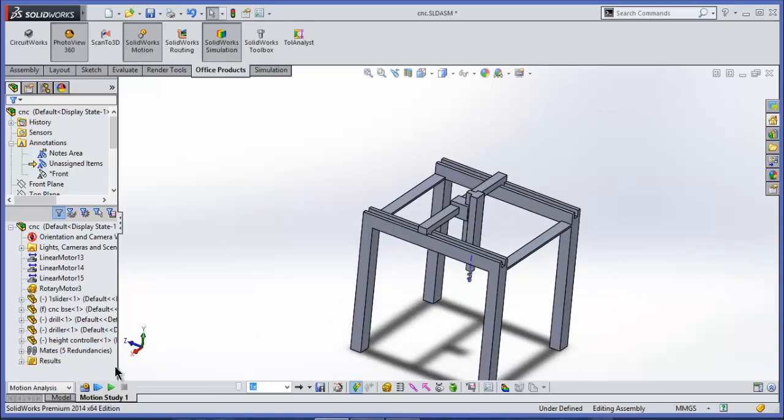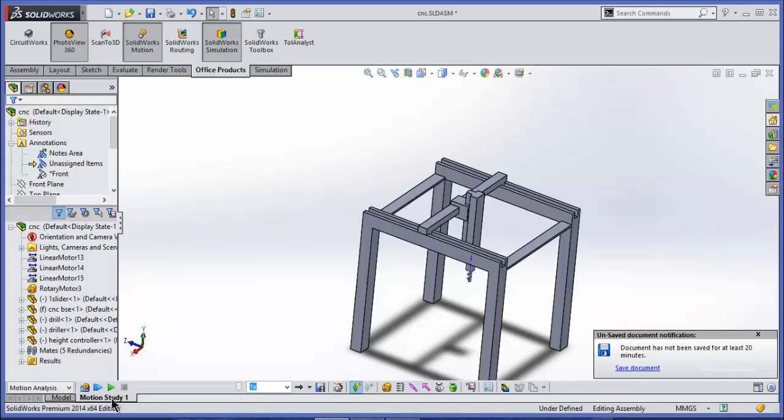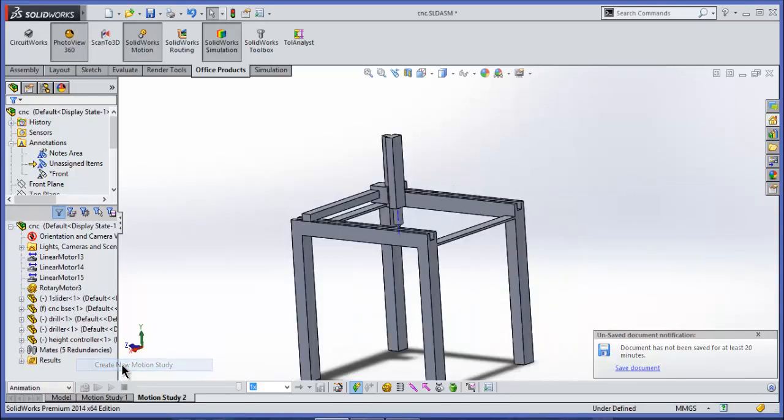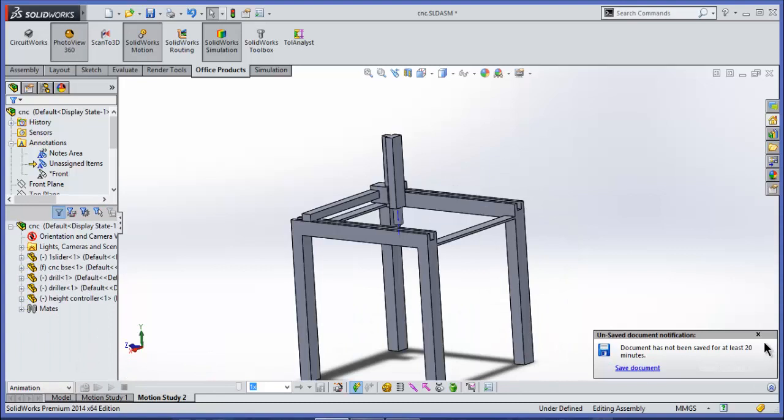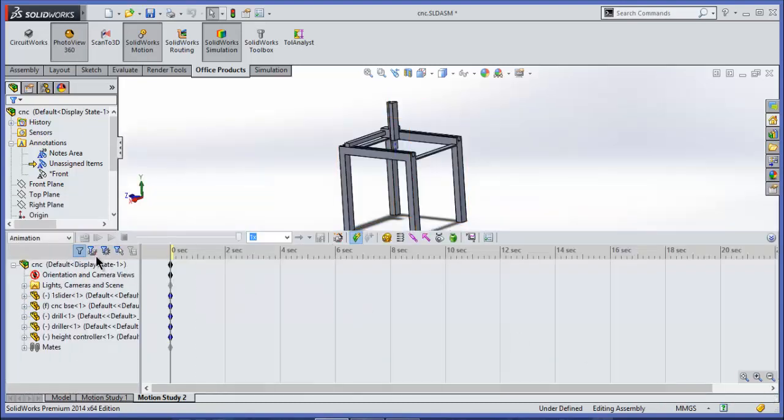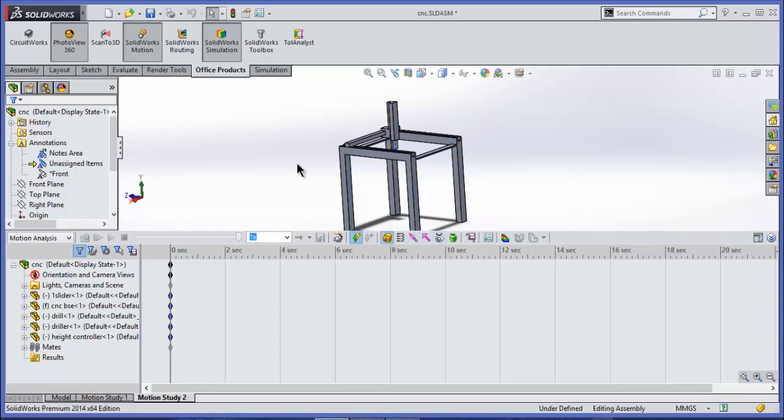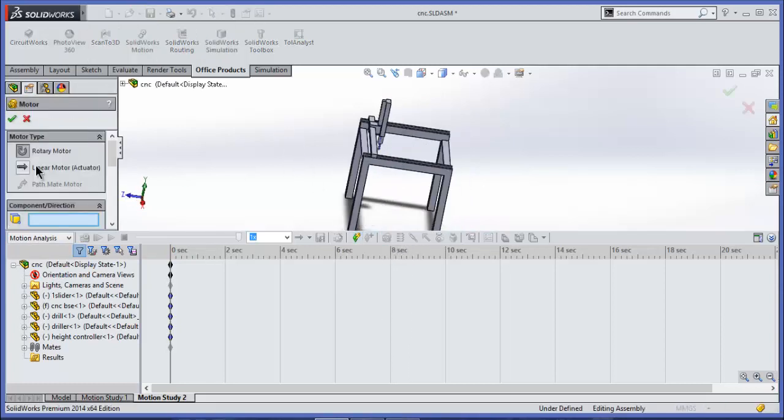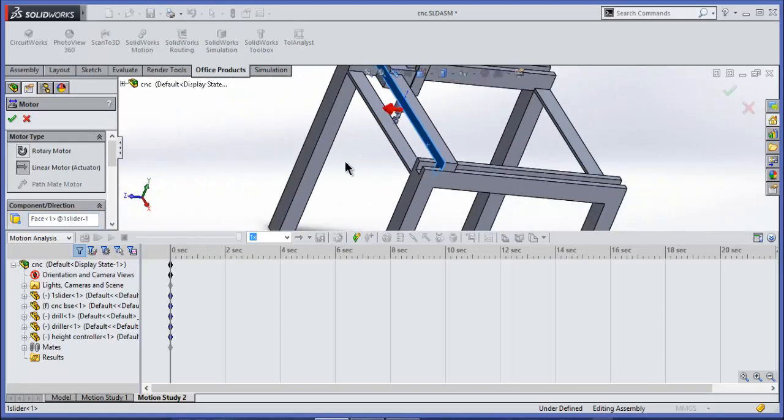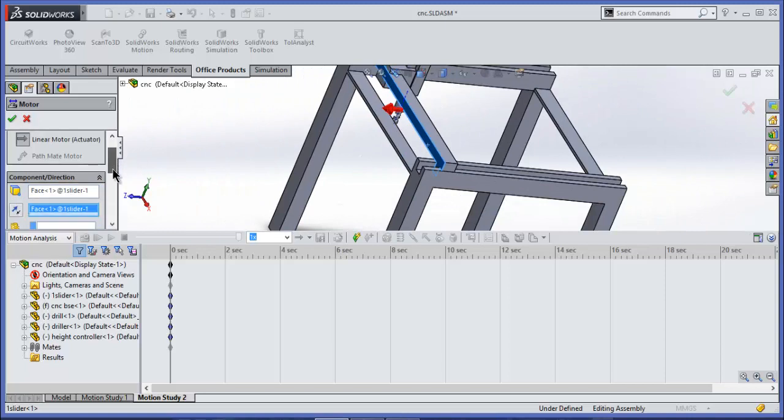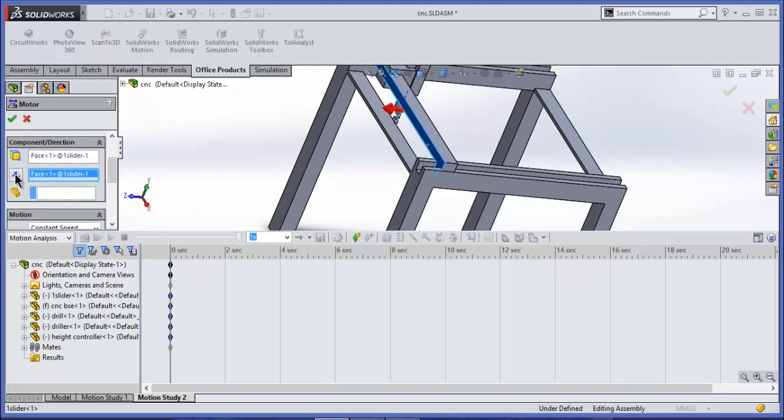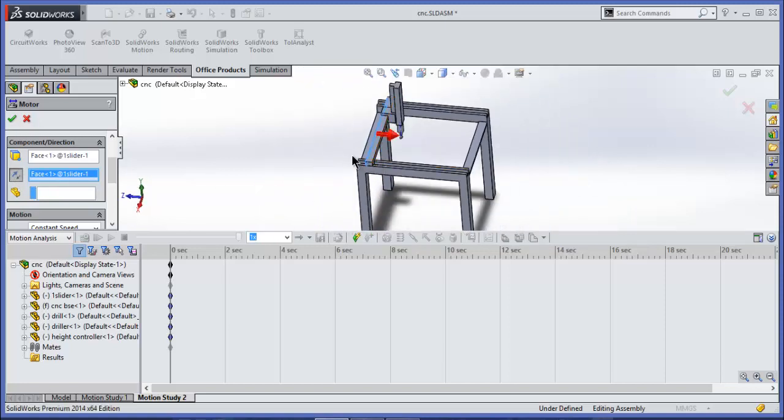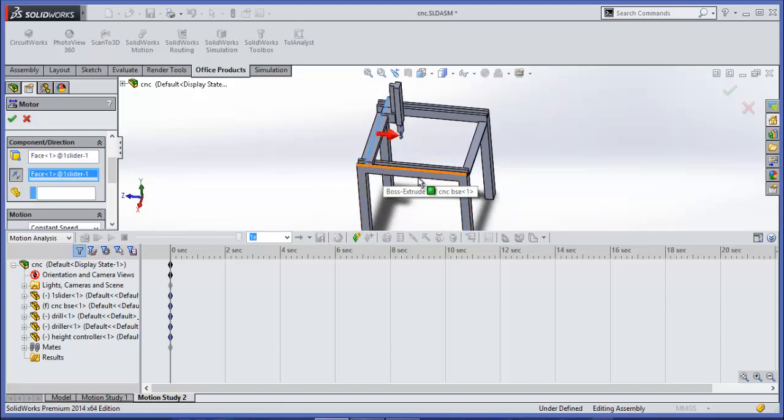Now to do this study, just right-click on motion study, create new motion, now select motion analysis. Now go to the motor, select linear motor, select this face, click on reverse direction. The reason I am clicking on reverse direction is because I want to move in this direction. Assume this direction is X axis, so I want positive X direction.